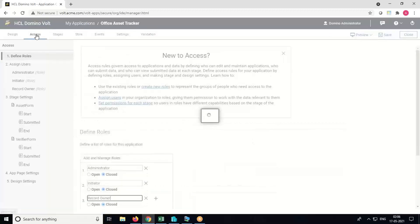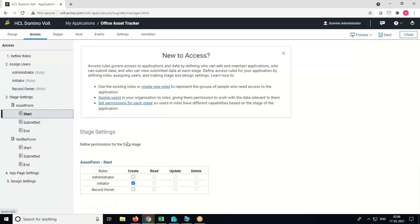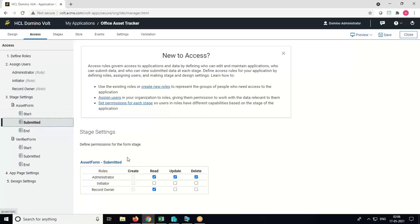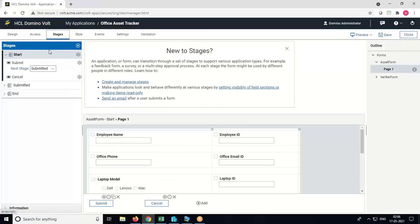Now go to the Access tab. We'll set the different access. Select Start and select Create access for each of the roles. Go to Submitted and Update, and in the end select Read access.